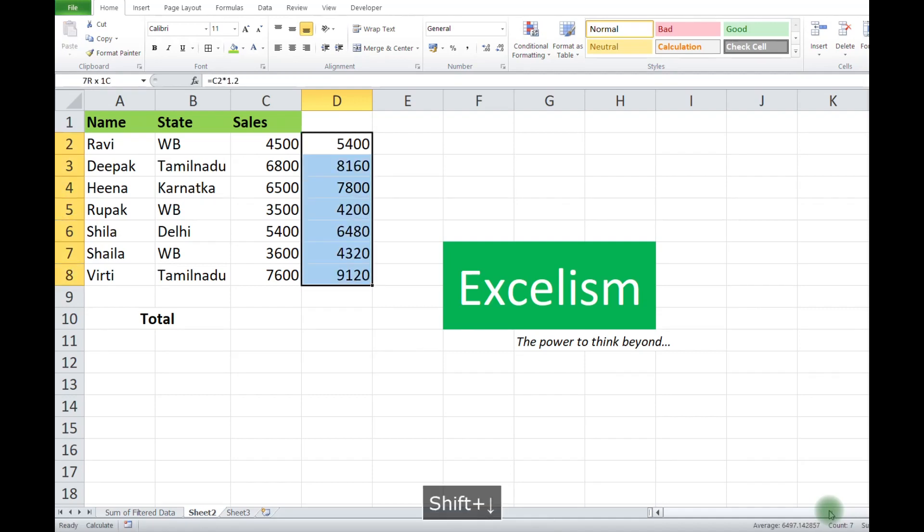But in this video, we're going to do this with a single click without using a formula.